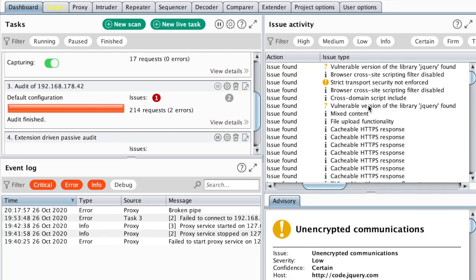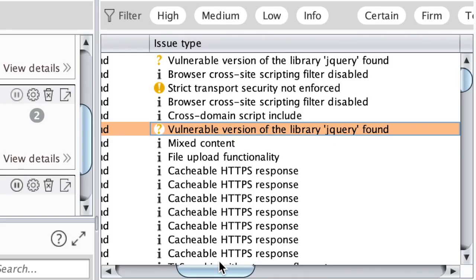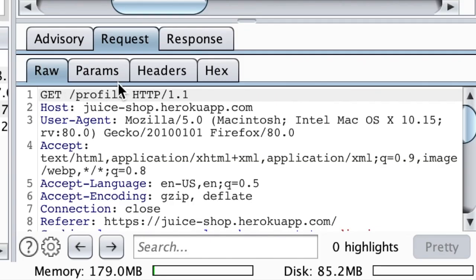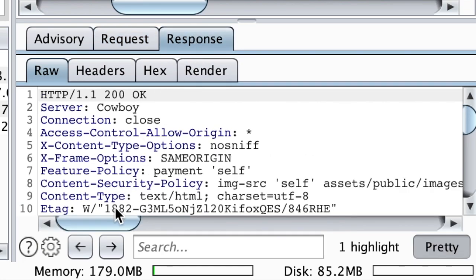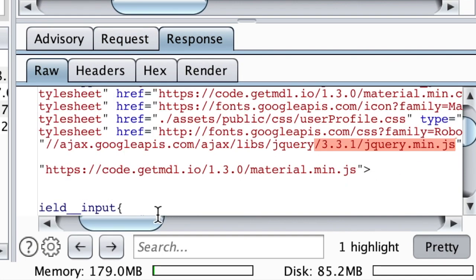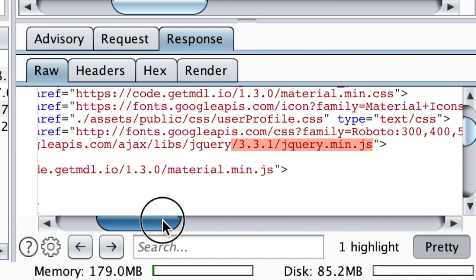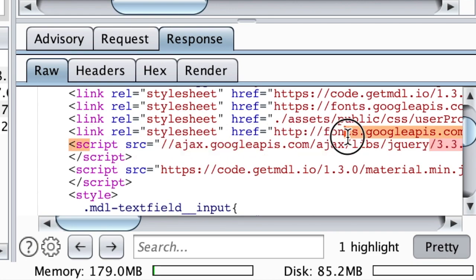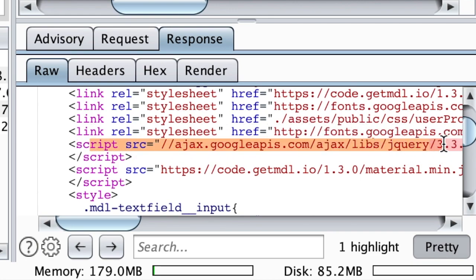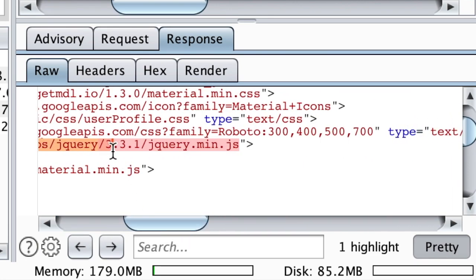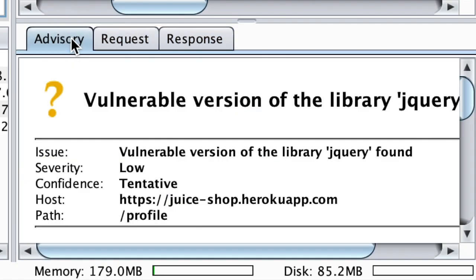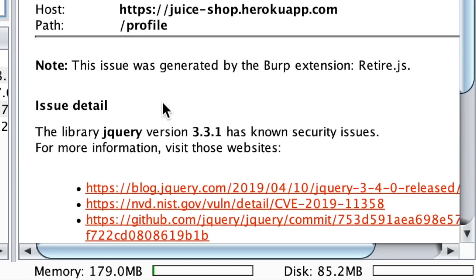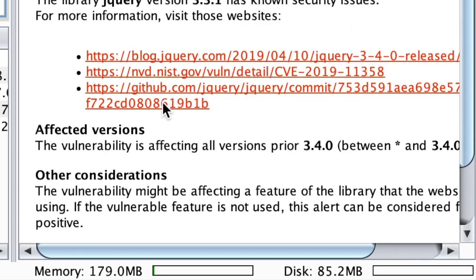And there you have it. We have two mentions for jQuery. It tried to get the slash profile and then got a response referencing a script which points to a version of jQuery which seems to be vulnerable. In the advisory, you can read more about the details.